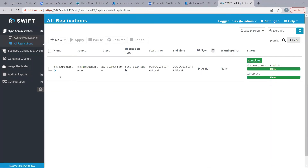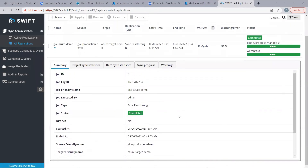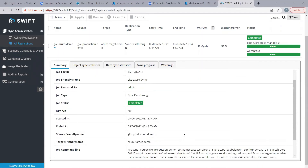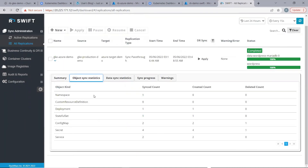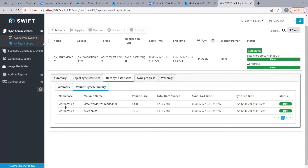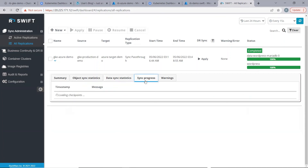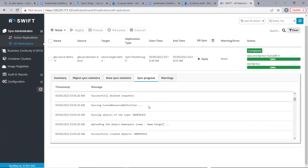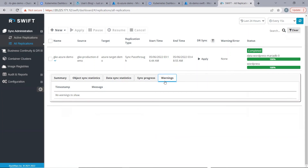The sync is now completed. We can expand this job. Under the summary tab, we can see the details of the sync job — the time at which it started, the time at which it ended, the source cluster name, the target friendly name, and the command which was issued at the backend for performing the sync. Under the object sync statistics tab, we can see the count of objects that Swift synced. Under the data sync statistics tab, we can see the amount of data that was transferred during the sync. Under the volume sync summary tab, we can see the details of the volumes that were synced — there were two volumes that were synced. The sync progress tab shows the sync checkpoints, that is, steps of the sync in detail, one by one. And if there are any warnings during the sync, those are highlighted in the warnings tab.